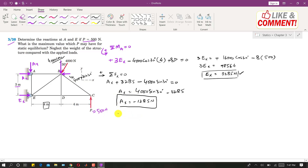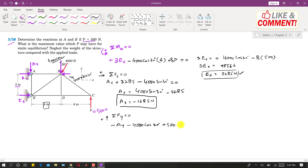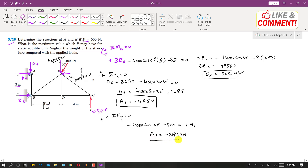To find Ay, applying summation of forces along y equals 0 with upward positive: −Ay − 4000 cos 30° + 500 = 0. Solving, Ay = 500 − 4000 cos 30° = −2964 N. The negative sign means Ay is actually acting in the positive y direction. We must reverse the assumed directions for both Ax and Ay.